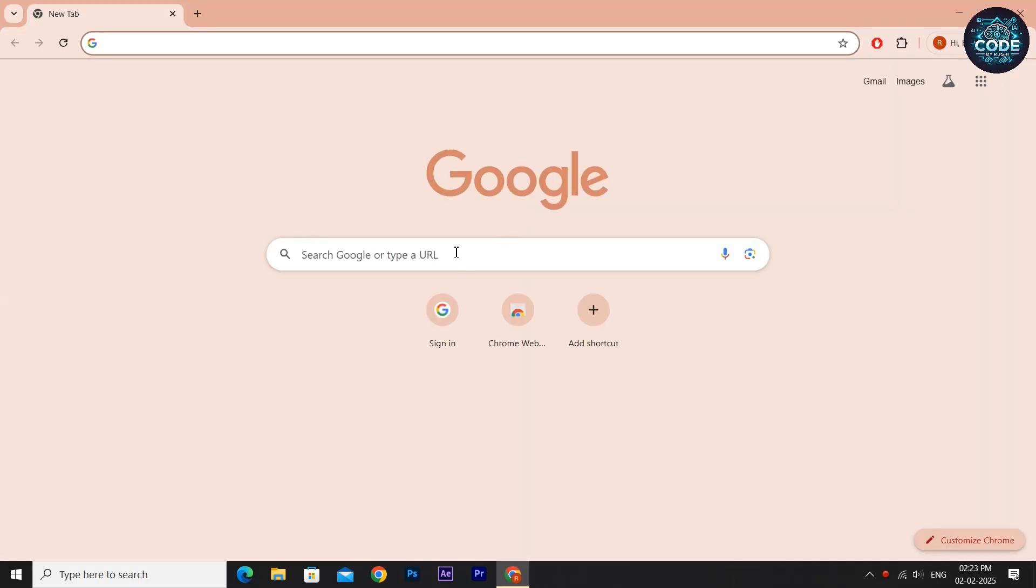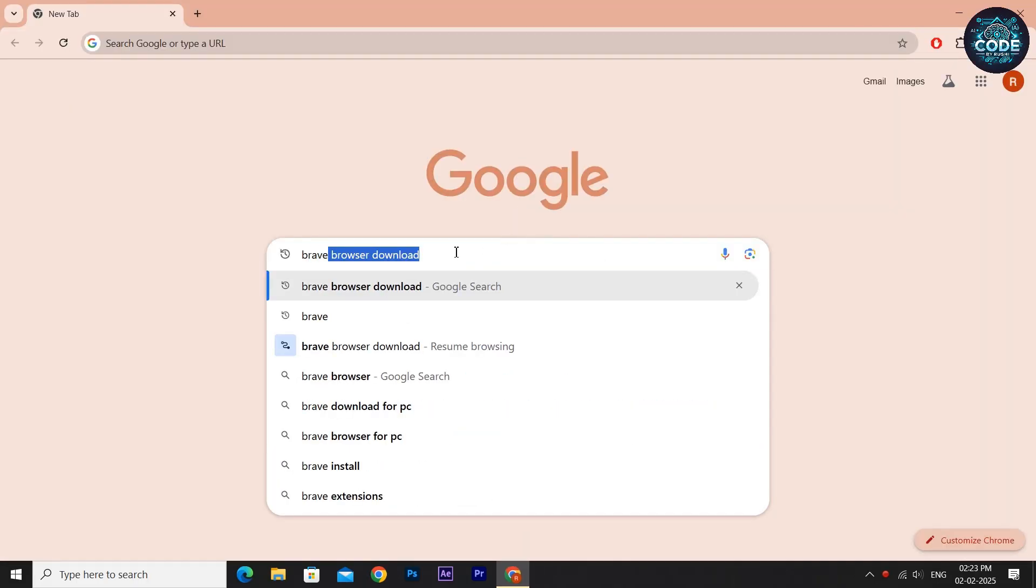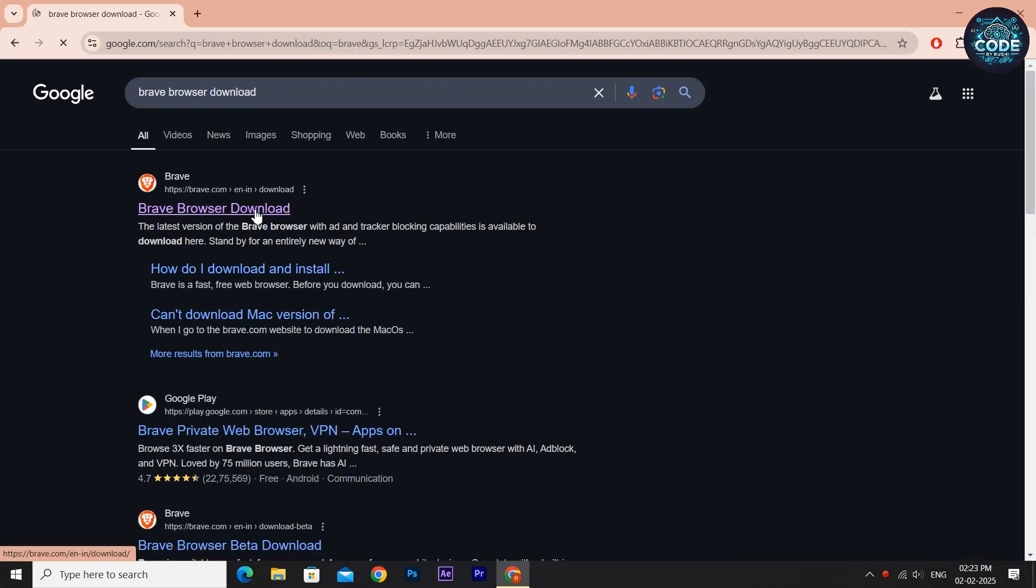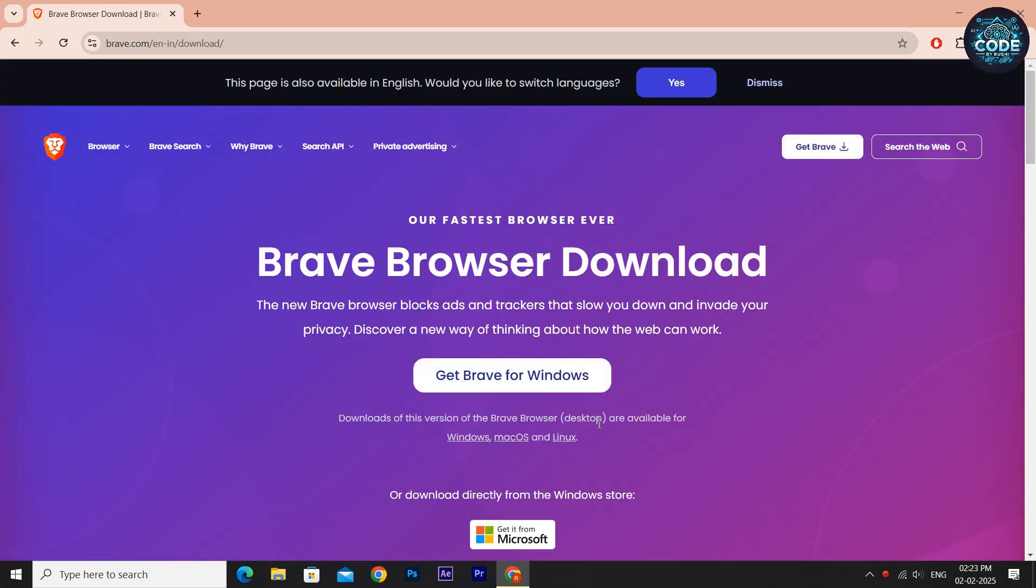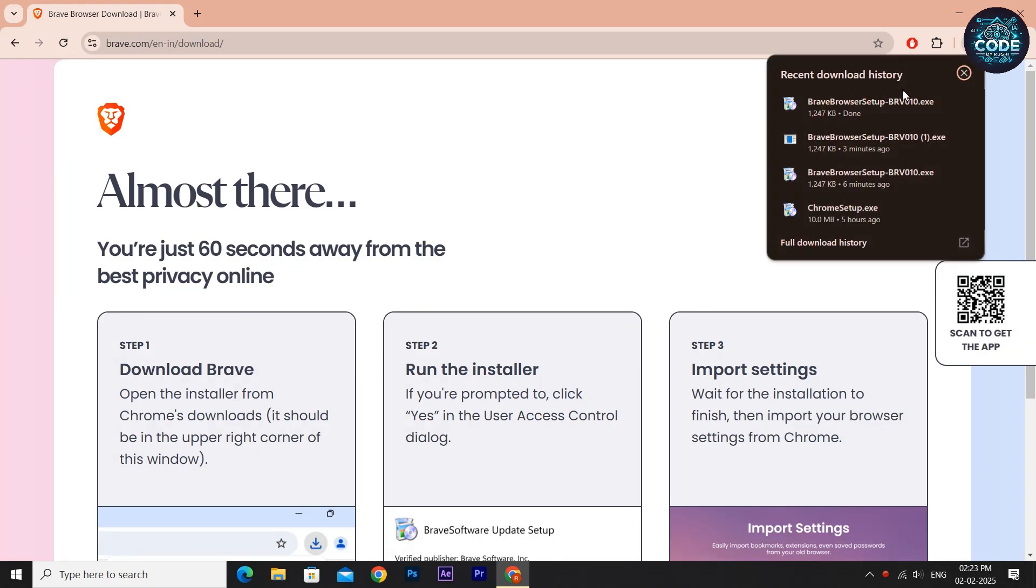Click on the first link and download the Brave browser by clicking Get Brave for Windows. The setup will start downloading. Once the download is complete, open the file.